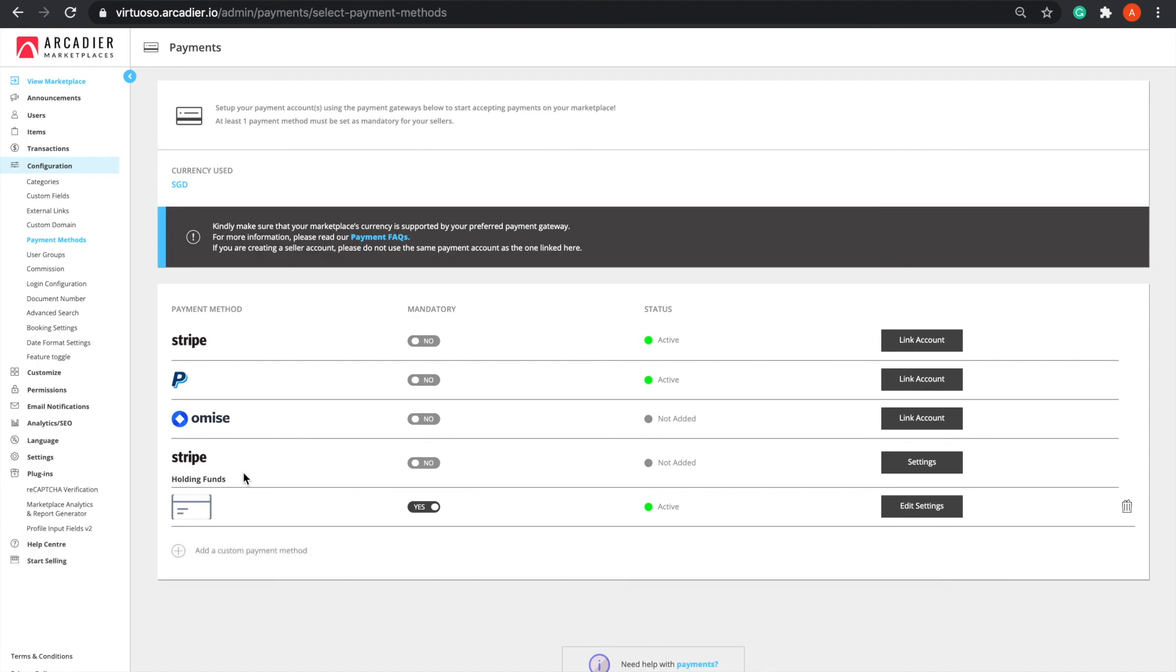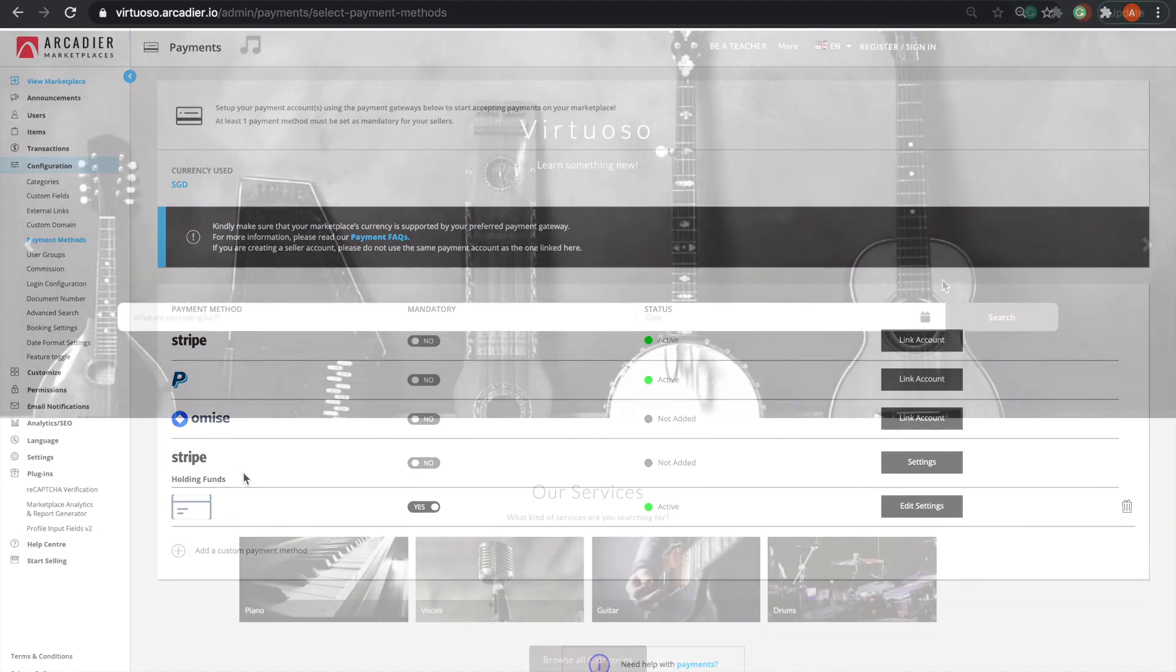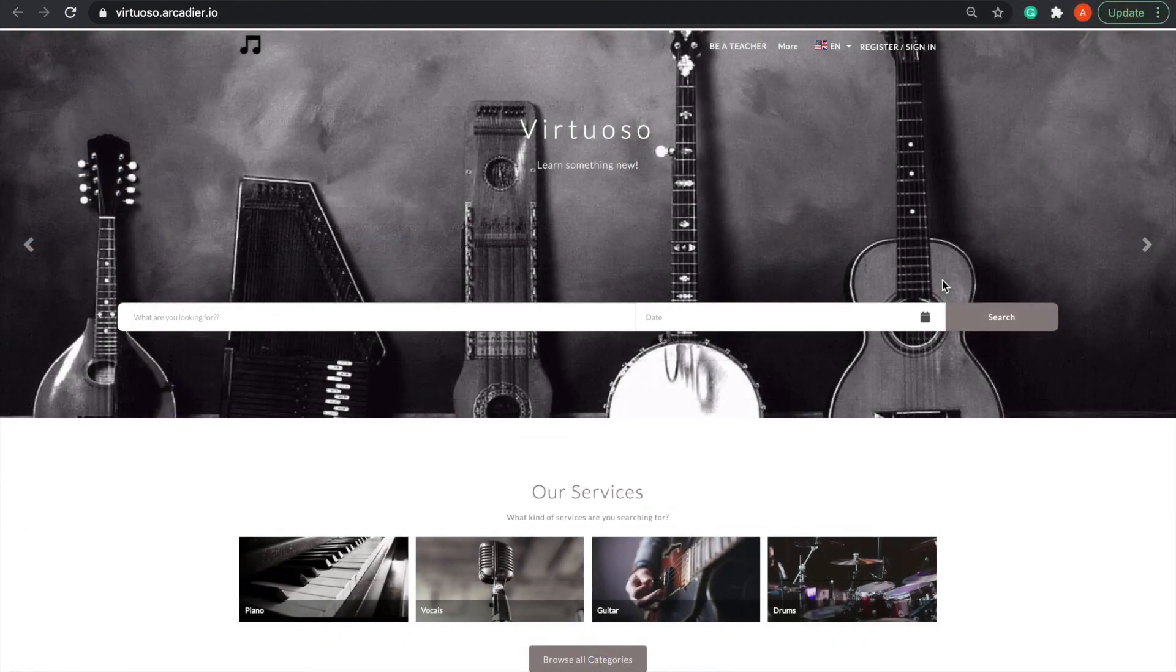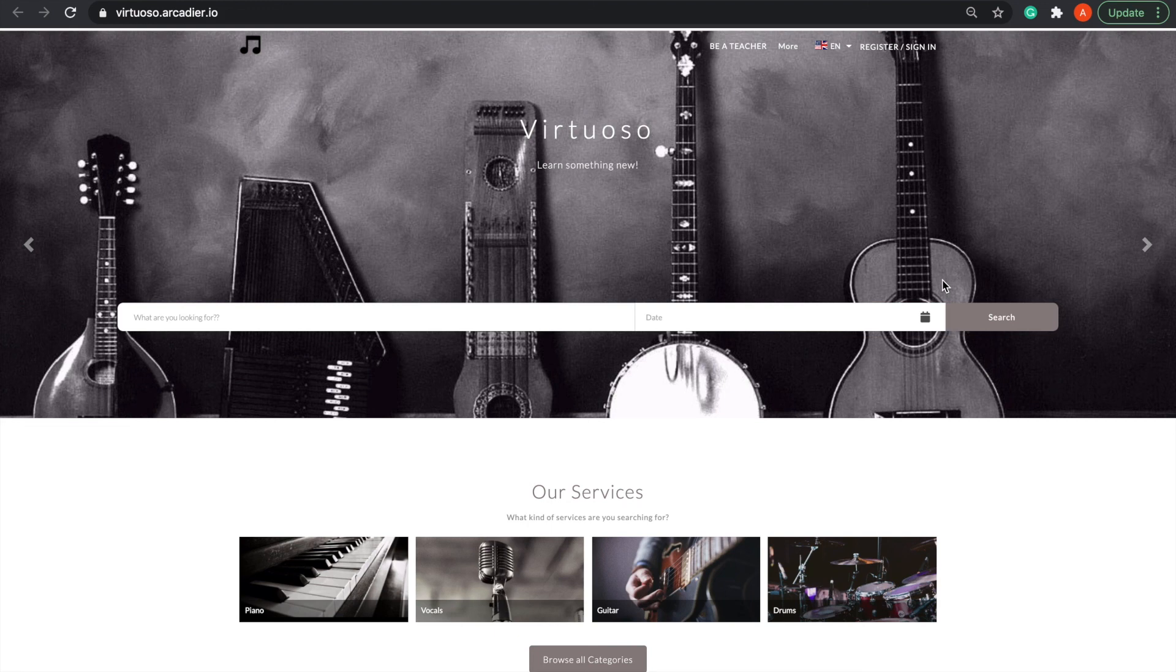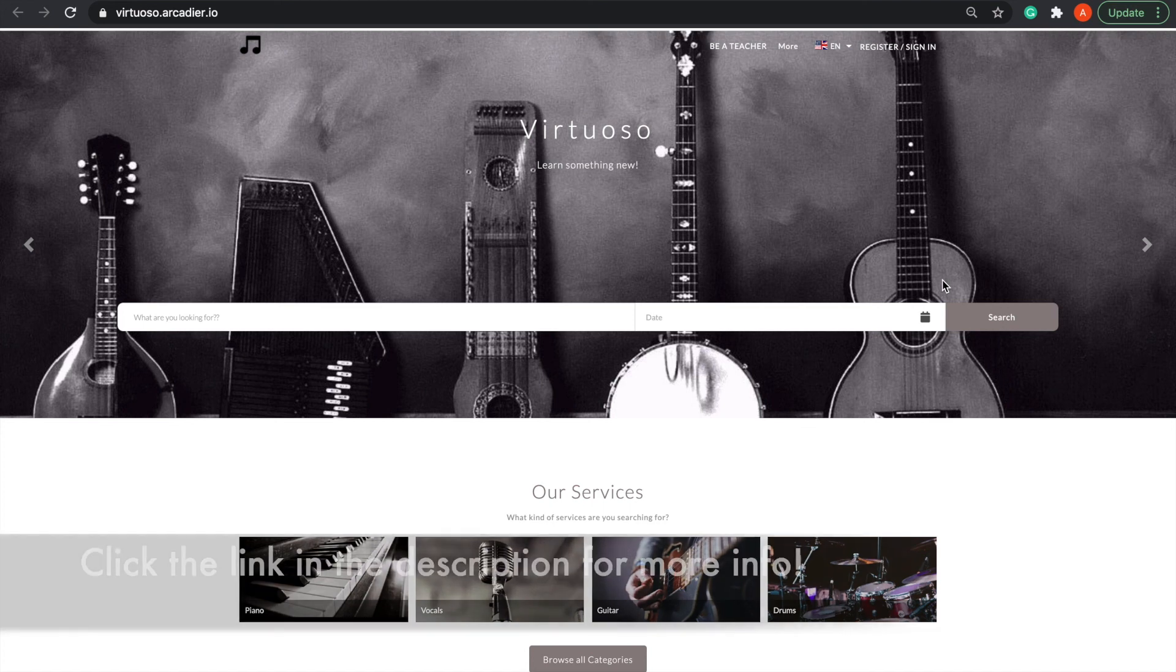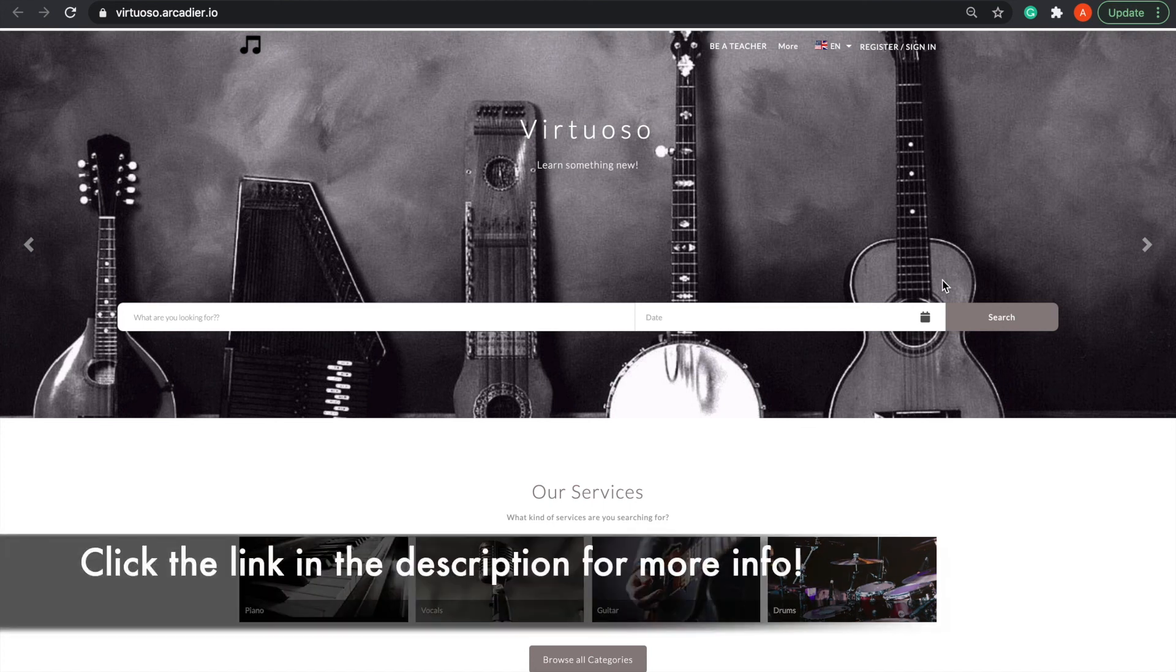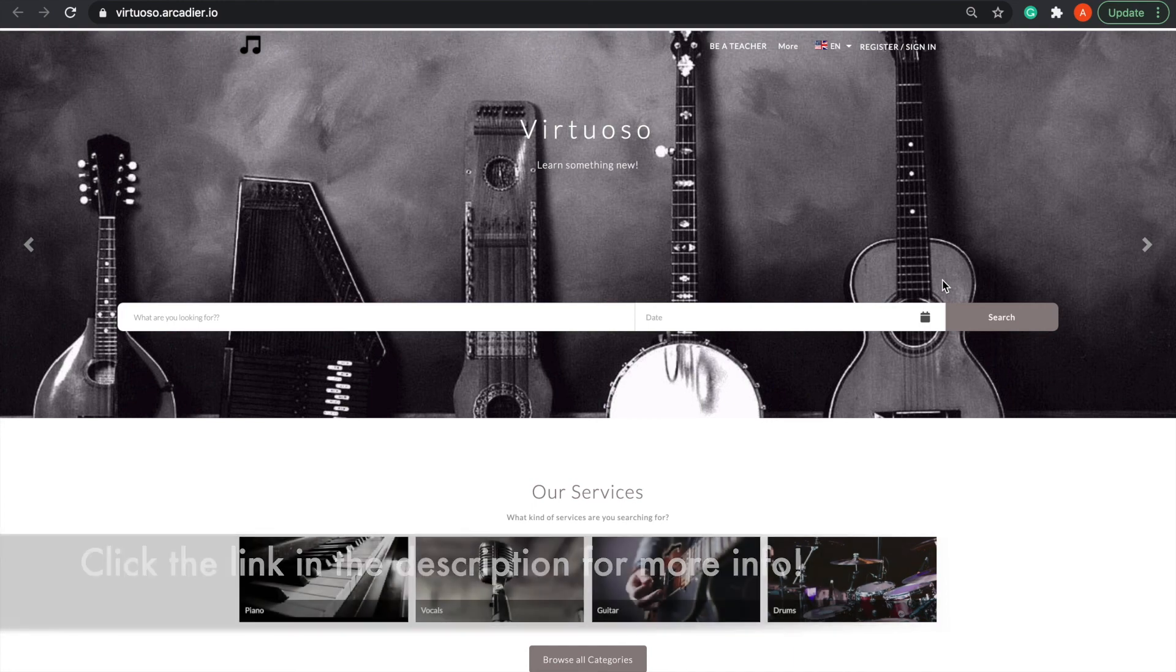That's all that we have for today's video. As this is meant to only familiarize you with the most important features of a services marketplace, if you require a full step-by-step tutorial on setting up a marketplace on Arcadia, feel free to click on the link in the description down below.